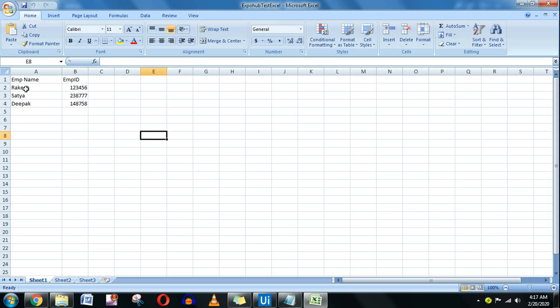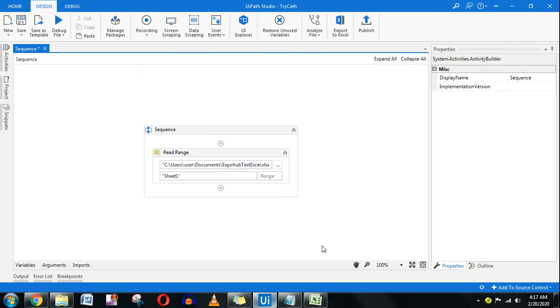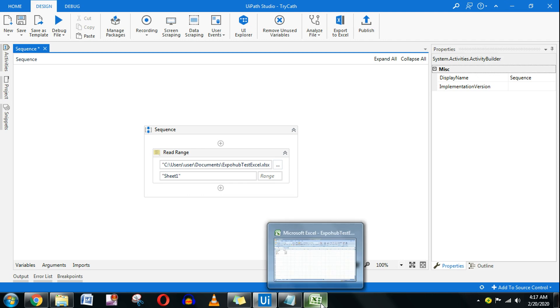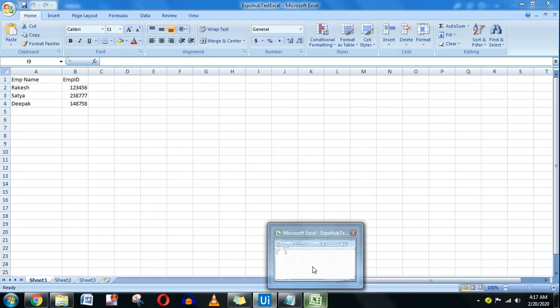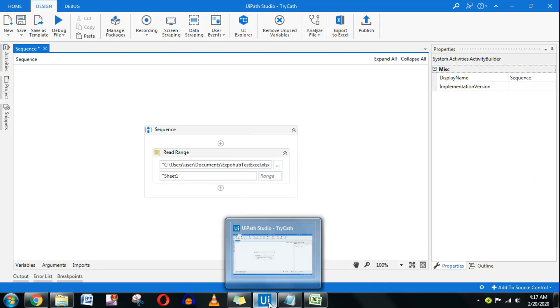This is a general test file which contains employee names and employee IDs. The Excel file is currently open on my desktop — you can see it there.